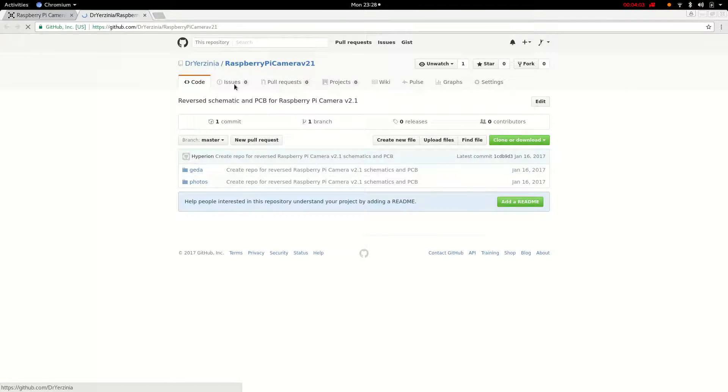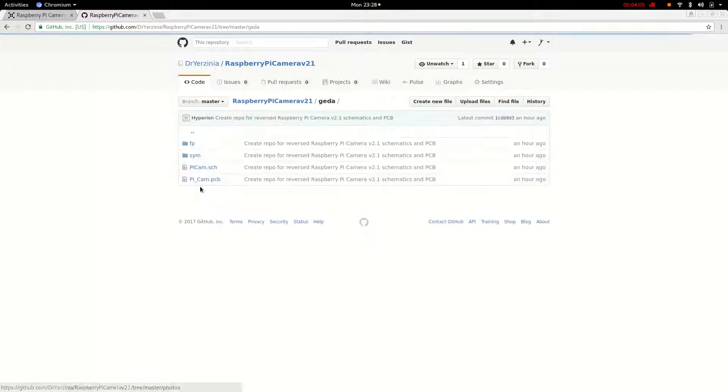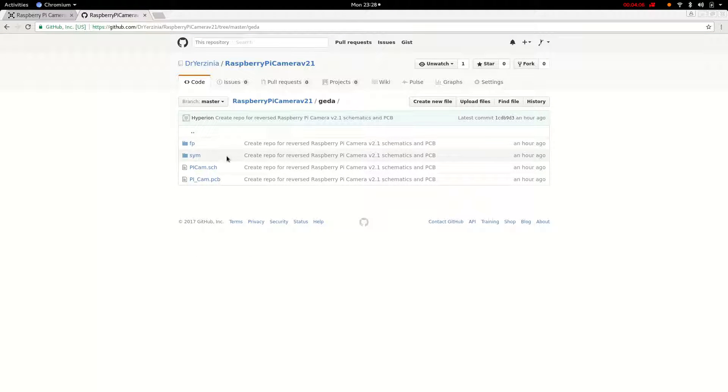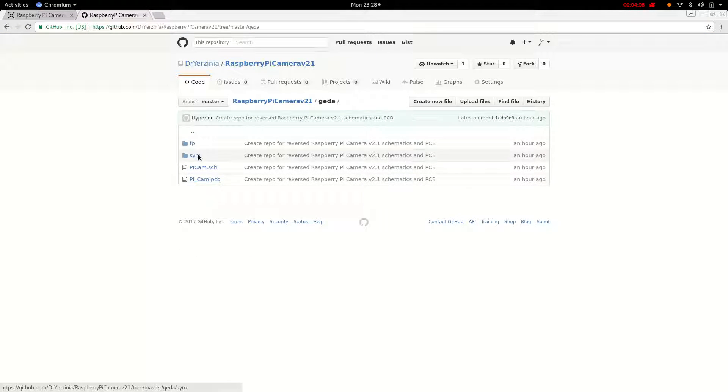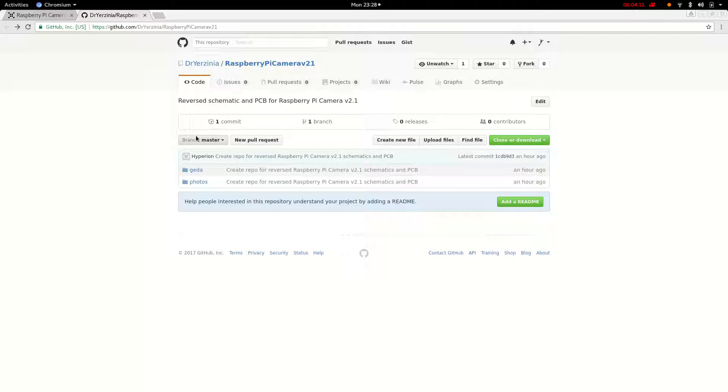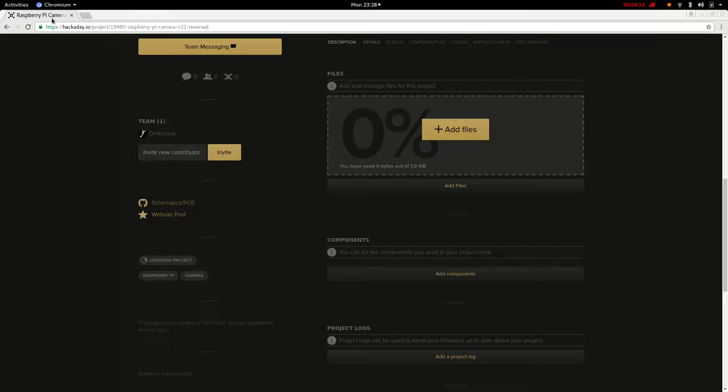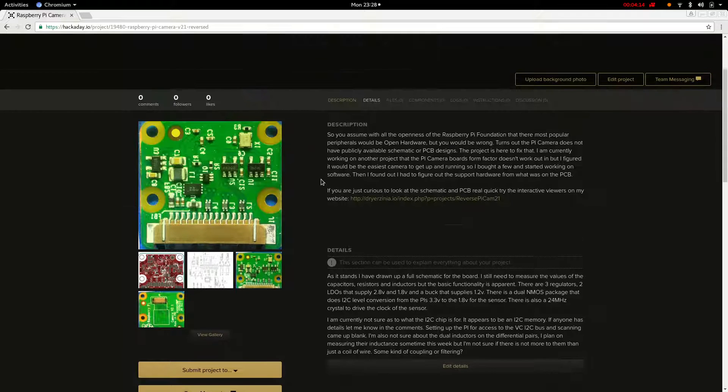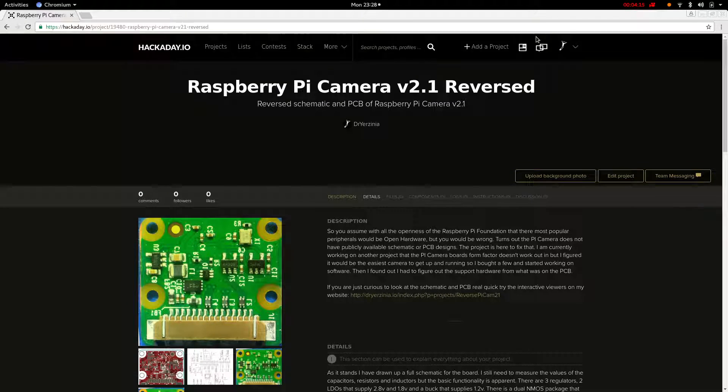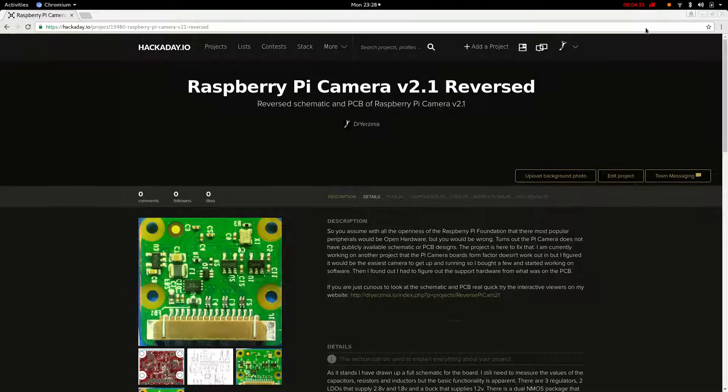So if you want to look it up, I did the gEDA tools. So you have the schematic and PCB and the footprints and symbols here. And that is the Raspberry Pi. Thanks, bye!